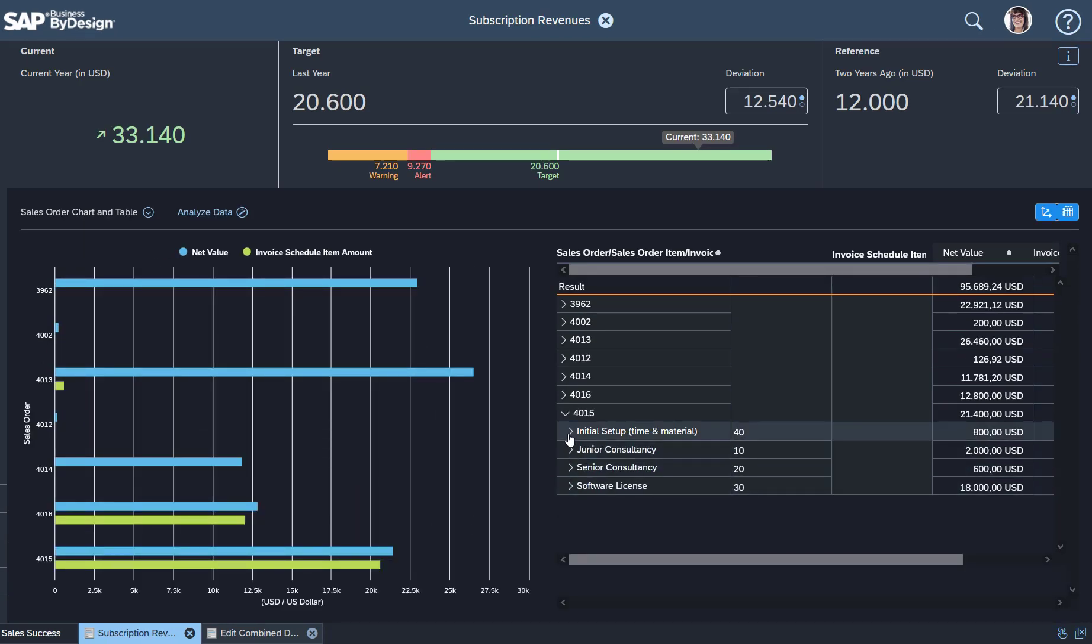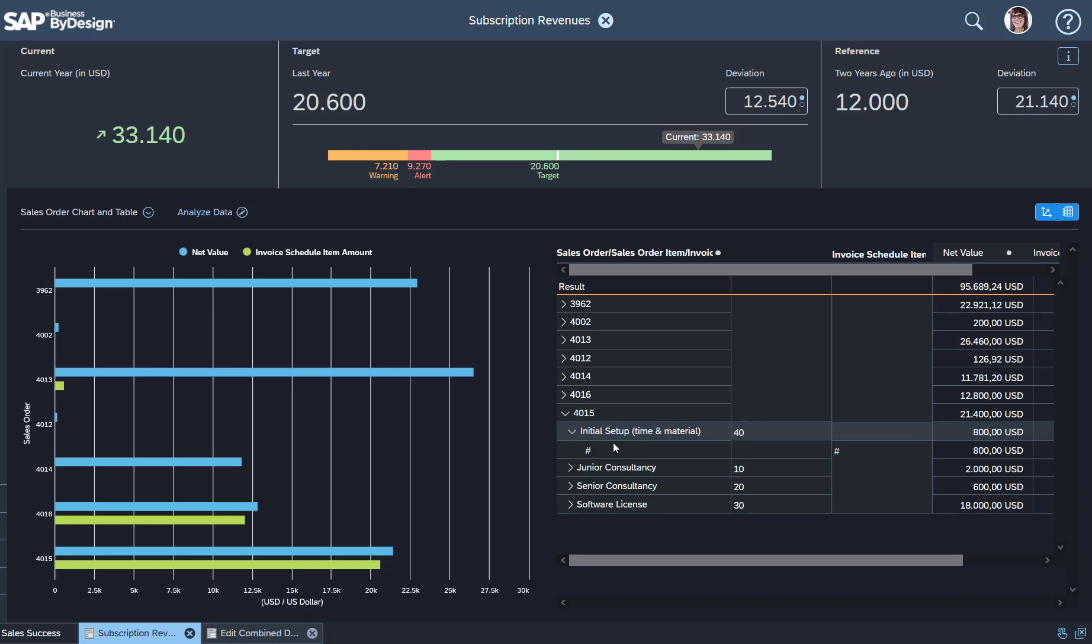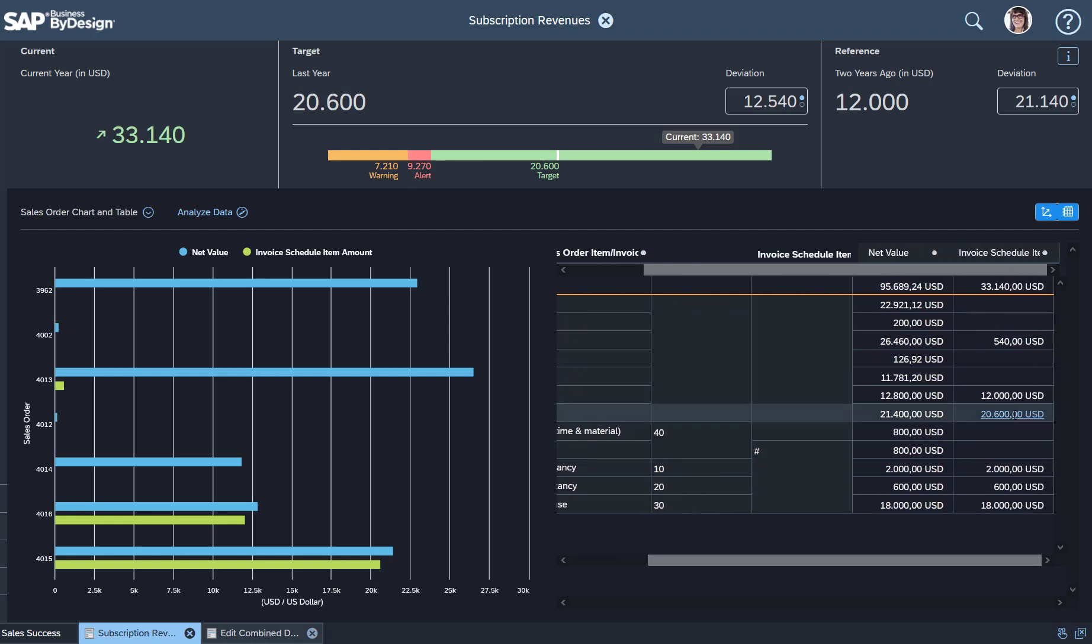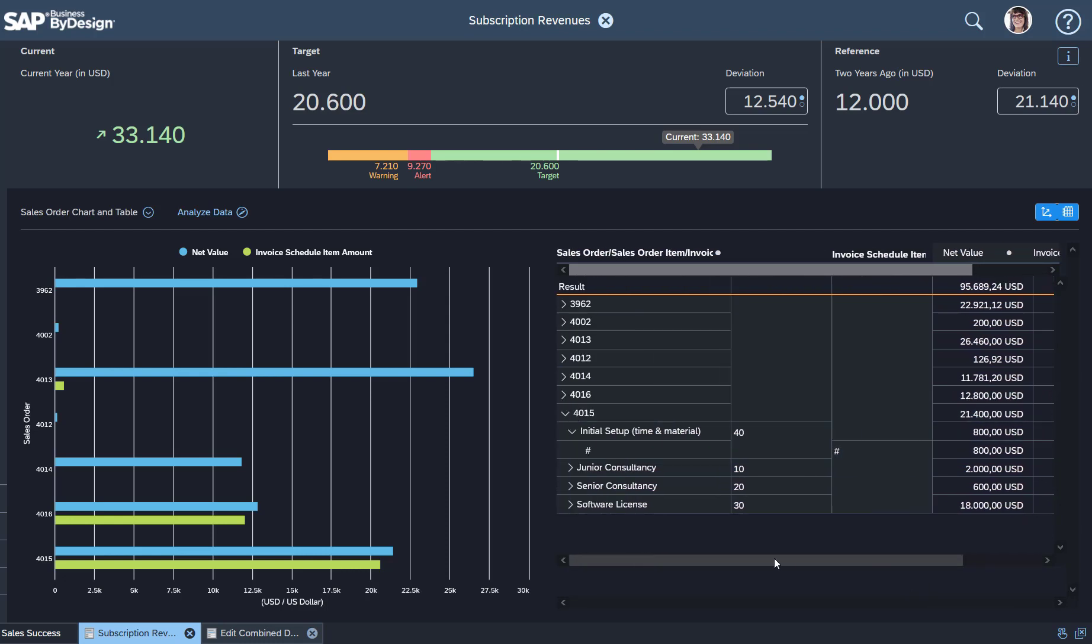So that's the initial setup, it's 800 euros. If I expand that, then I see it's being invoiced right away. So there is no invoice schedule behind that.